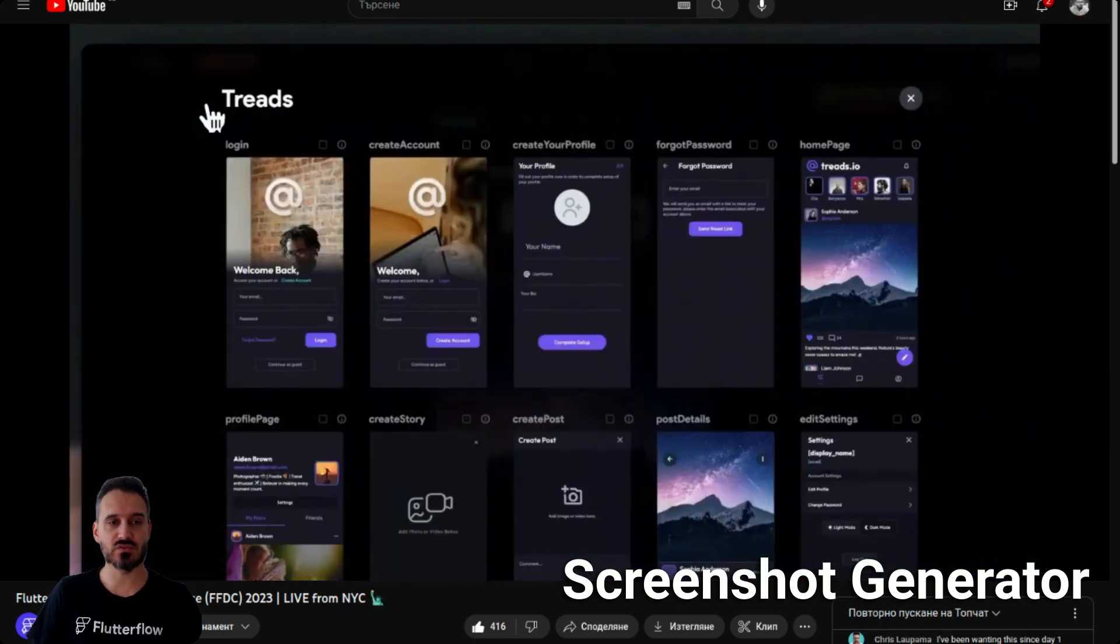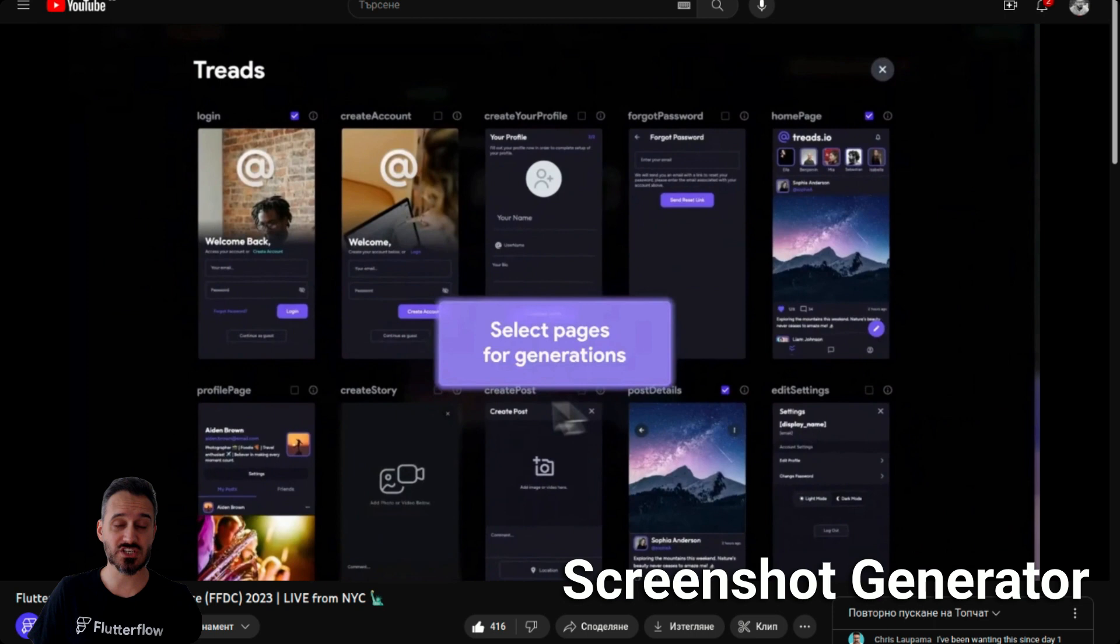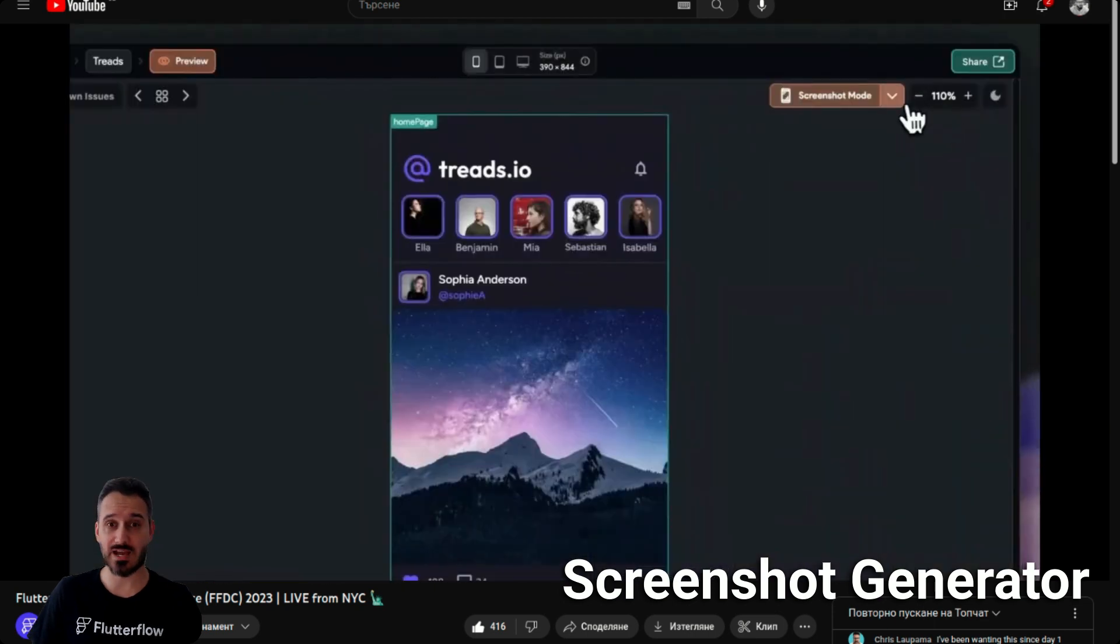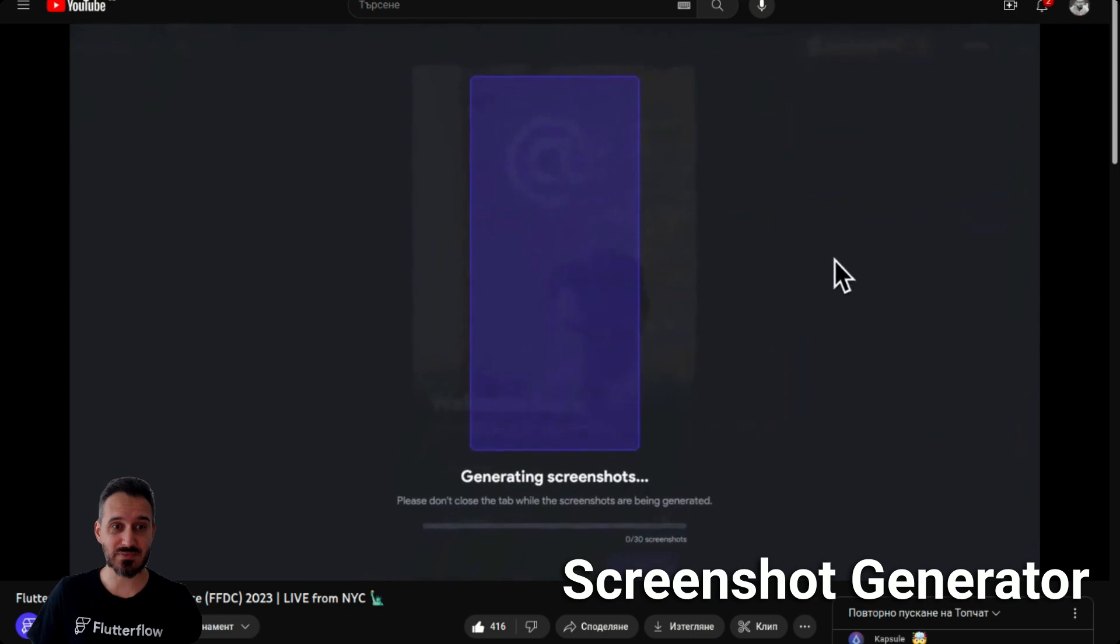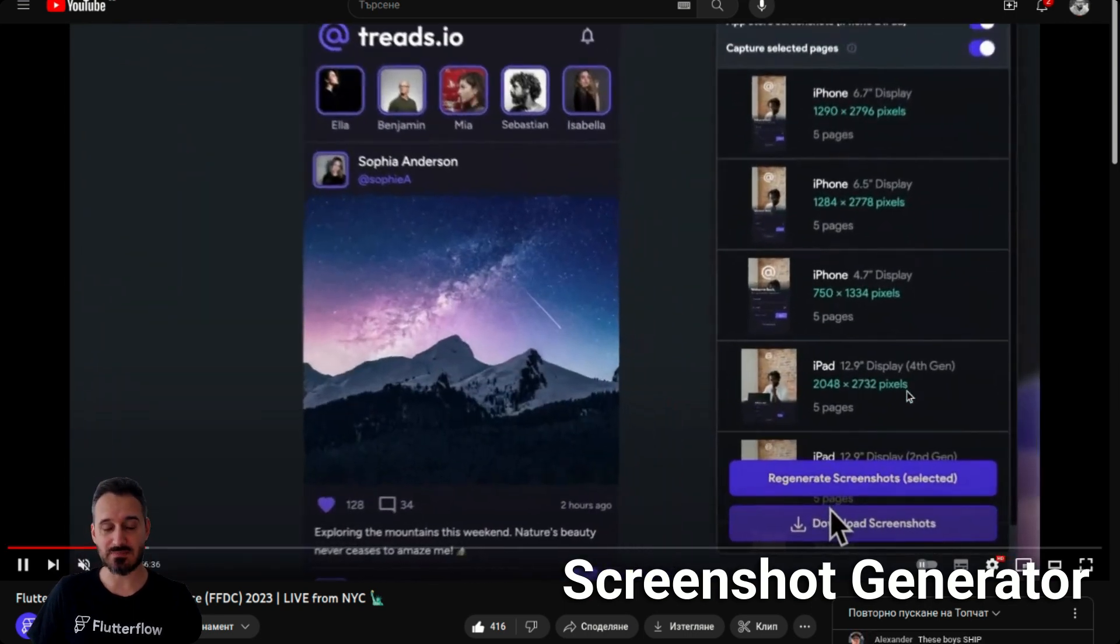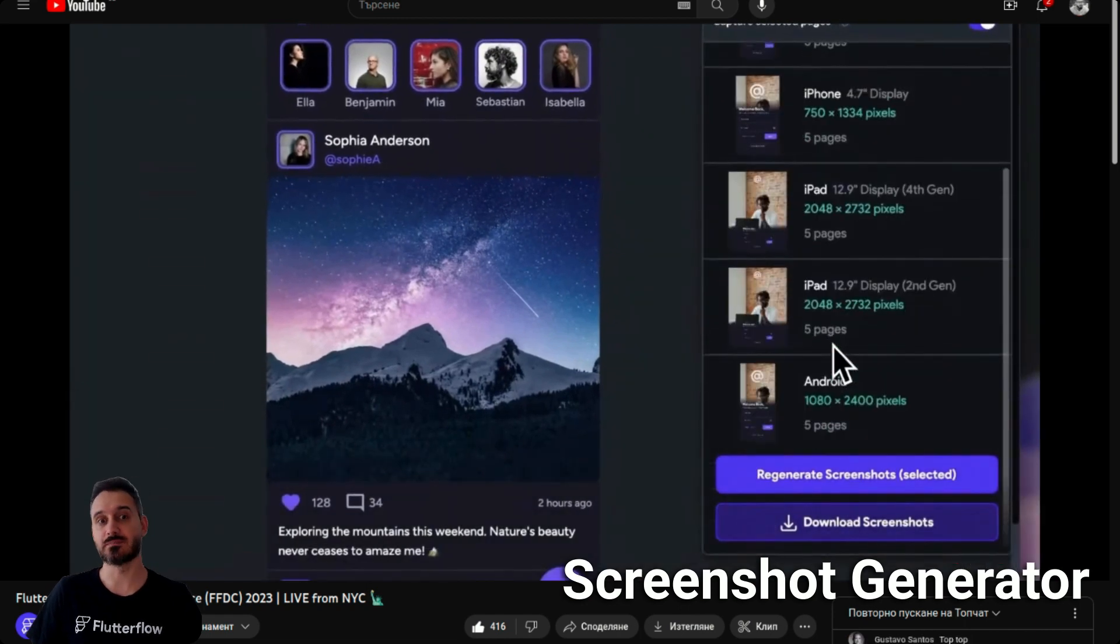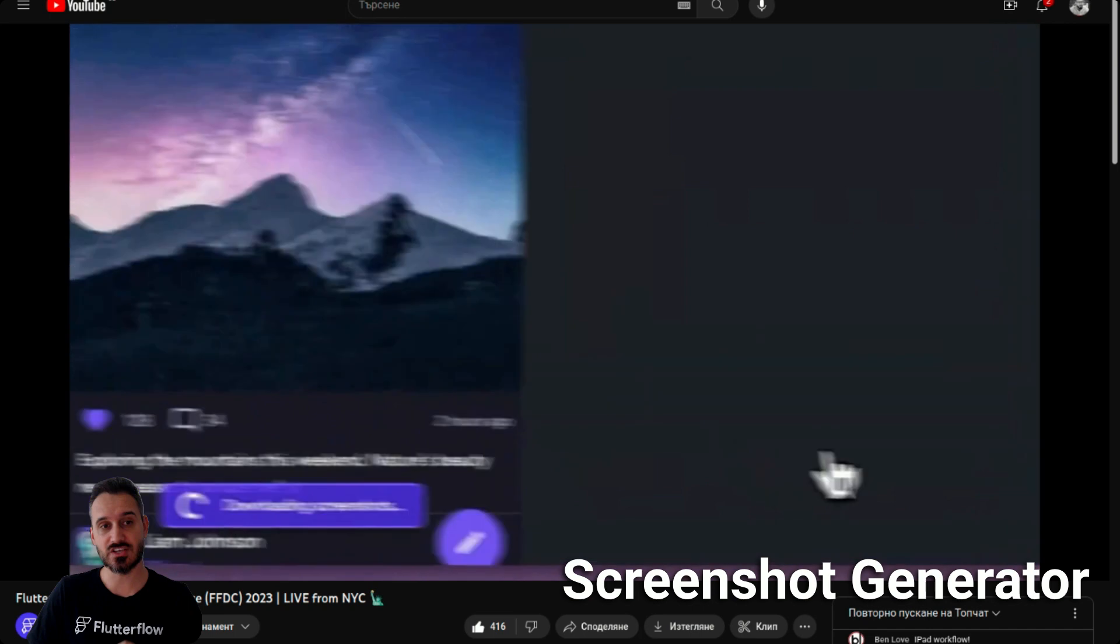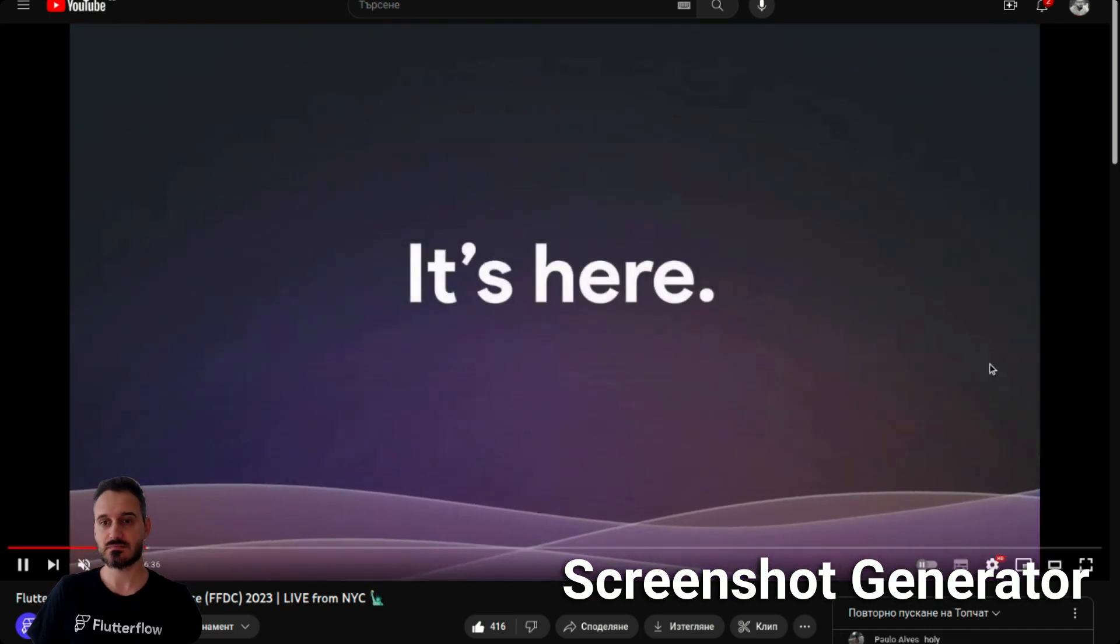This is a game changer for me. I was asking for that since I first deployed my app because it's so time consuming to deploy the apps using a third party or creating the screenshots yourself. That's huge, thank you Flutter Flow for that.